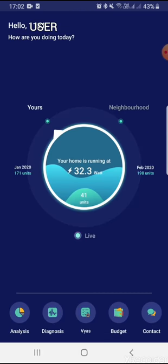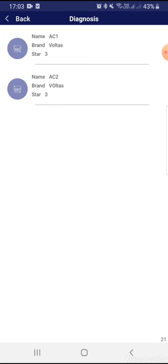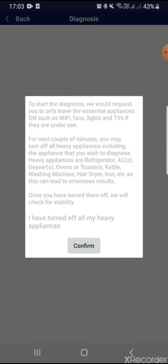Going one step further with the consumption at each appliance level, you can go to the Diagnosis section. You can select any of the appliances and run a stability check after confirmation.